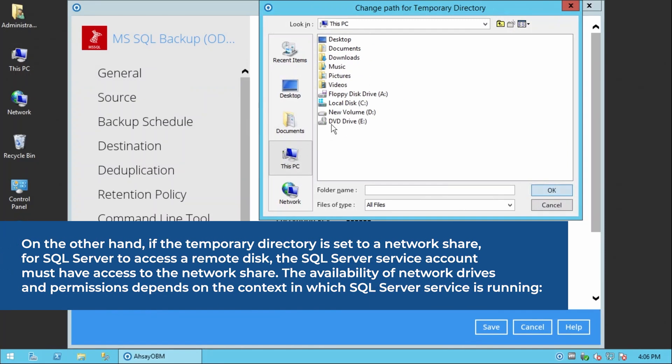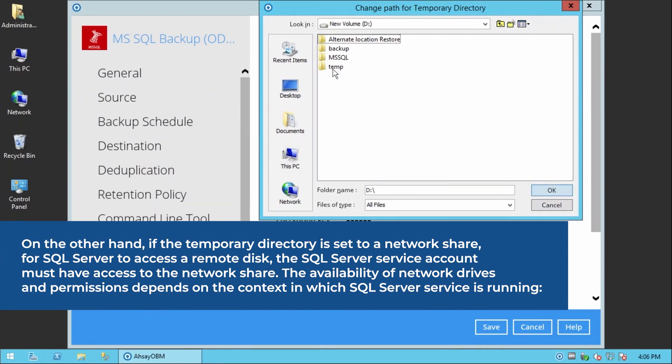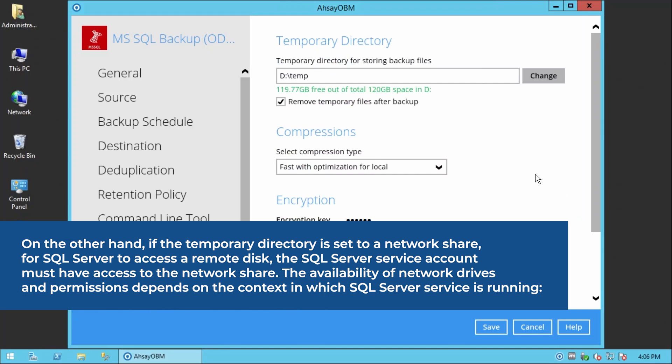On the other hand, if the temporary directory is set to a network share for SQL Server to access a remote disk, the SQL Server Service account must have access to the network share. The availability of network drives and permissions depends on the context in which the SQL Server Service is running.